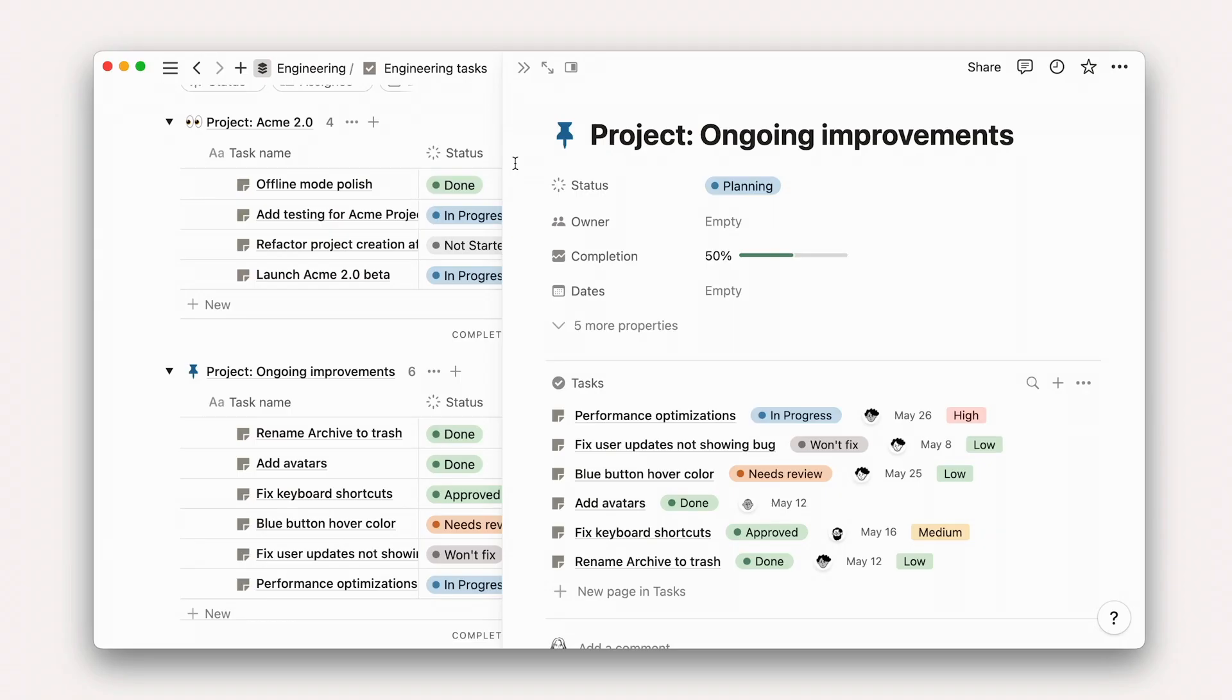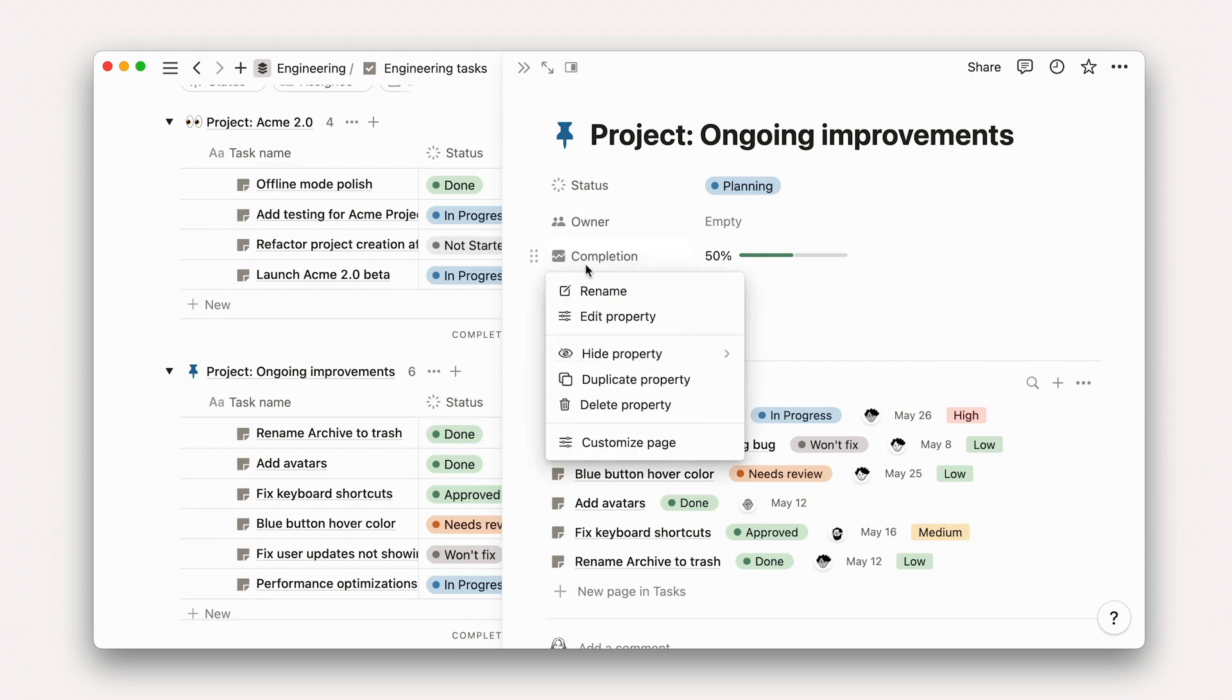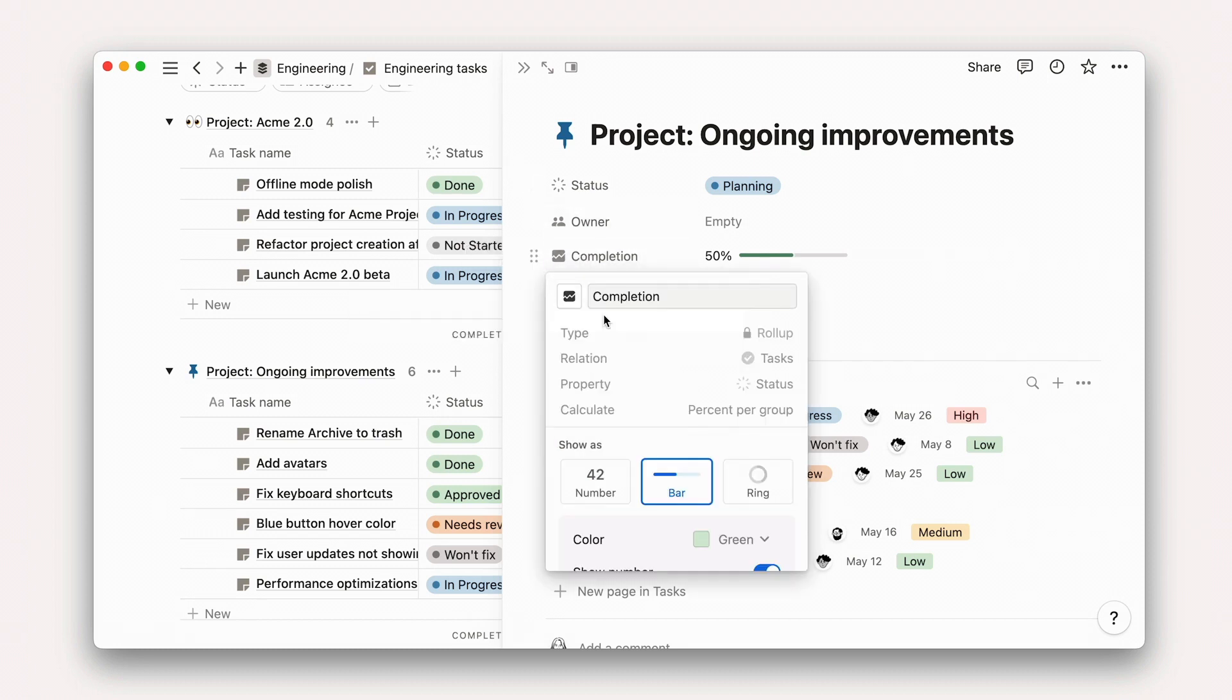We also have a concept of rollups in Notion which allow you to view data from a related database. That's how the task completion rate on your projects database works. It looks at all the tasks related to the projects, checks their status, and then rolls that data up into one nice number for ease of use.